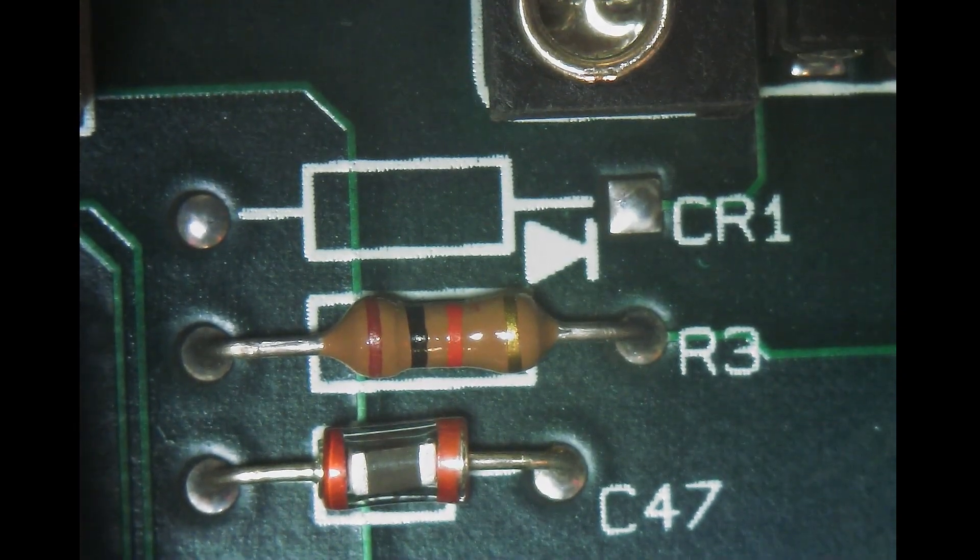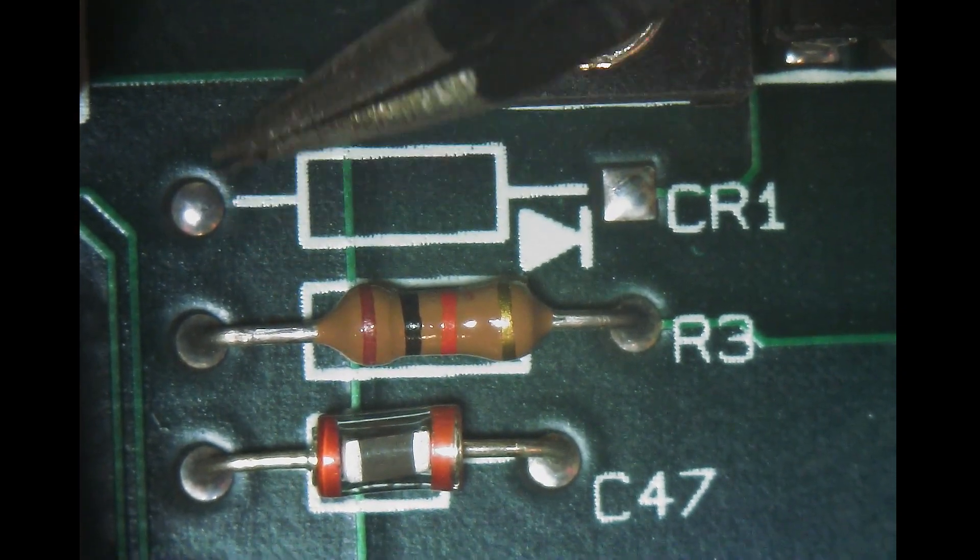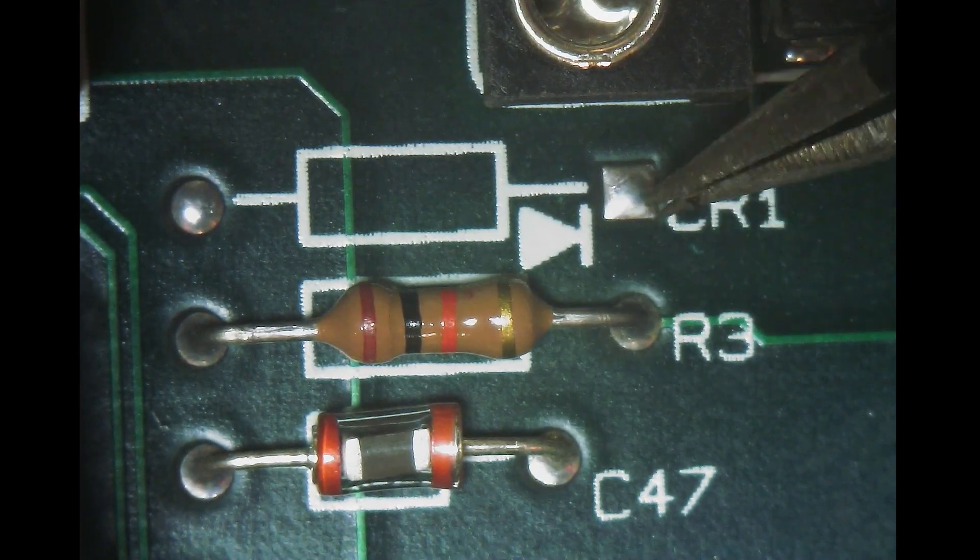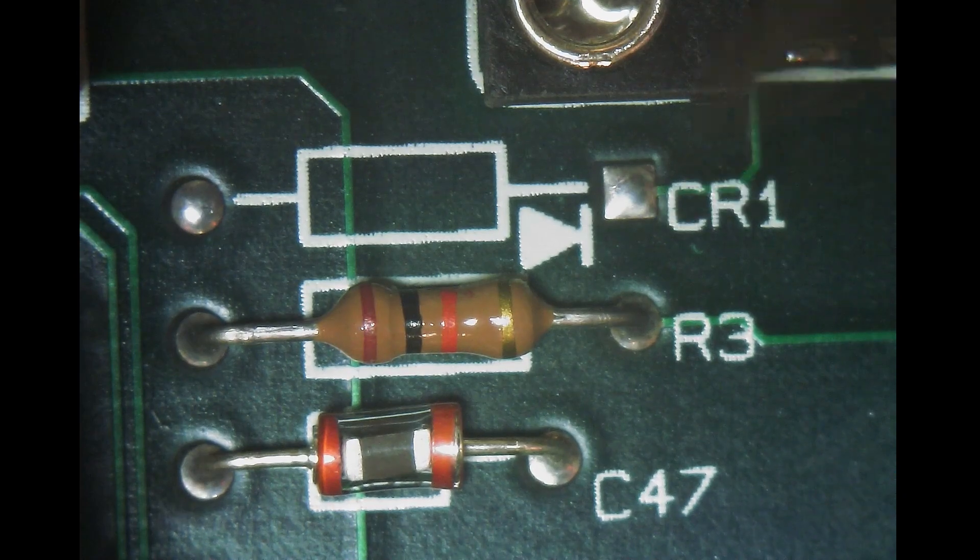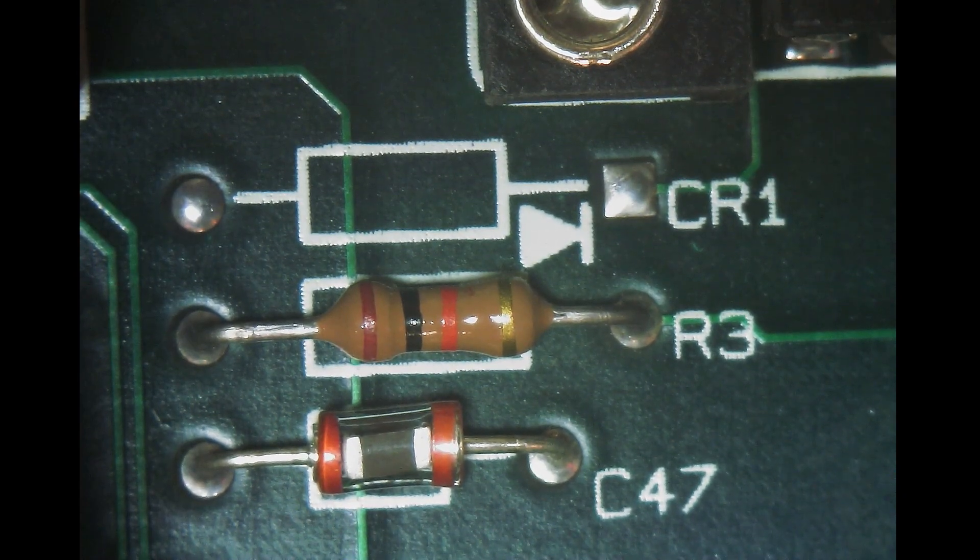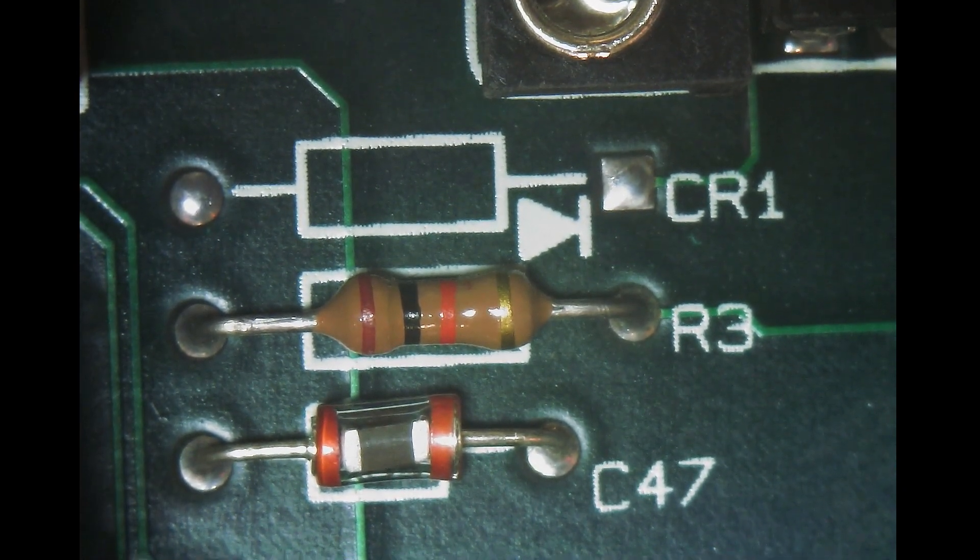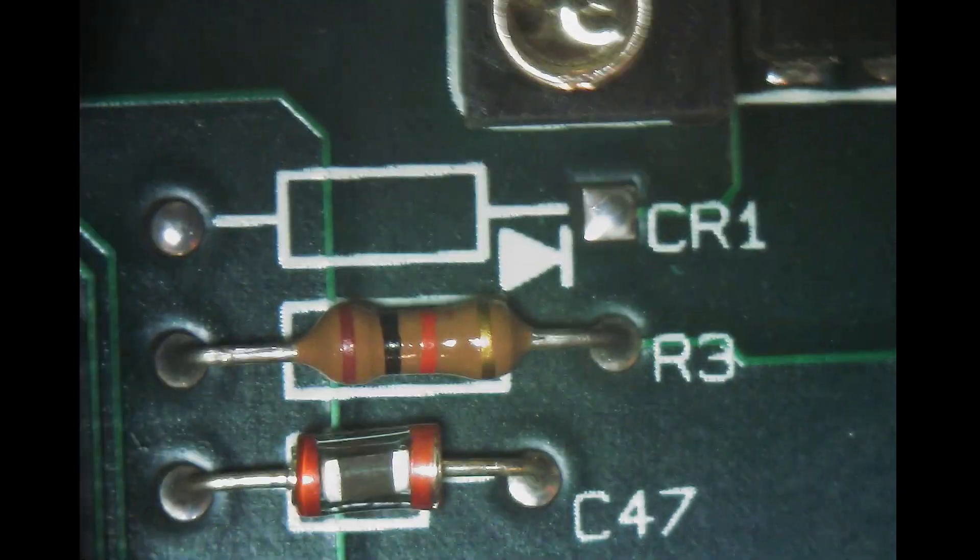So what we want to do is just remove the solder from these two through holes and install a diode. And I have a diode lined up here.